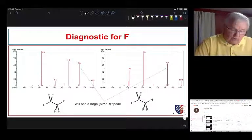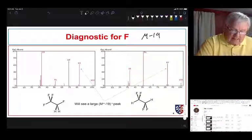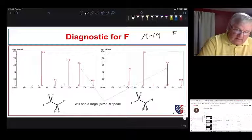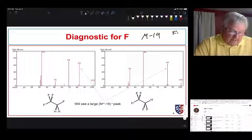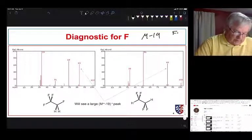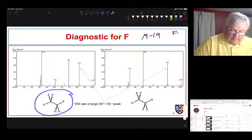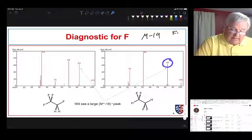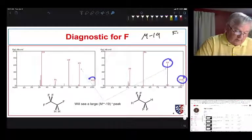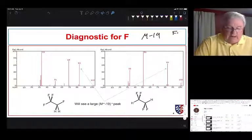For organofluorine compounds, if we think we have fluorine in our molecule, we want to look for an M minus 19 peak — 19 is the mass of a fluorine atom. The molecular ion will fragment to give us an M minus 19 peak. We have two isomers here: one with three fluorines on one carbon and one on the other, and one with two fluorines on each carbon. Both have a molecular ion at 102 and both give an M minus 19 peak.